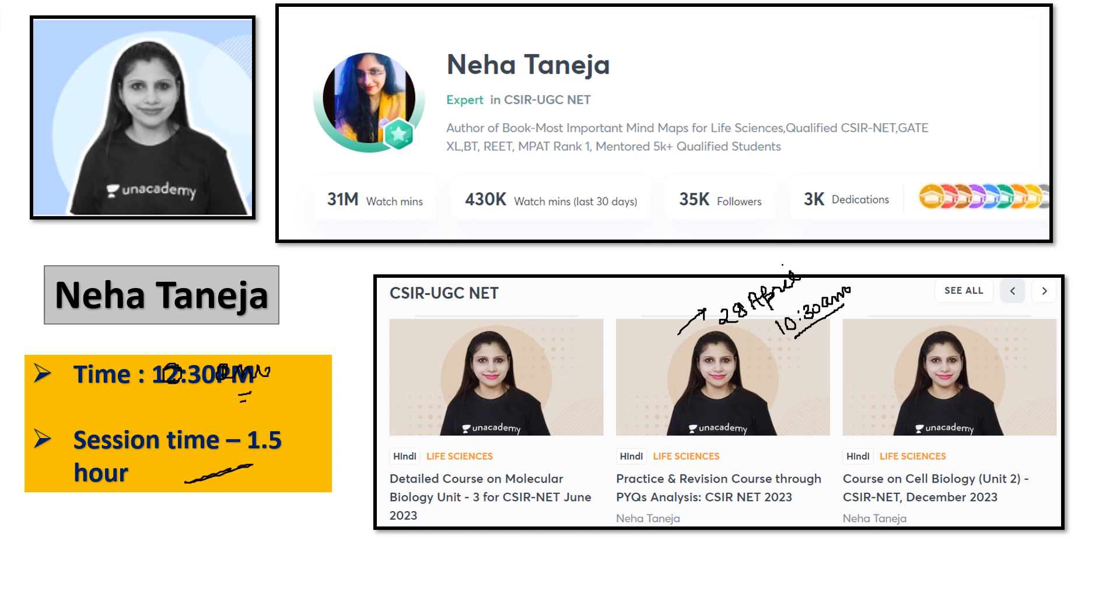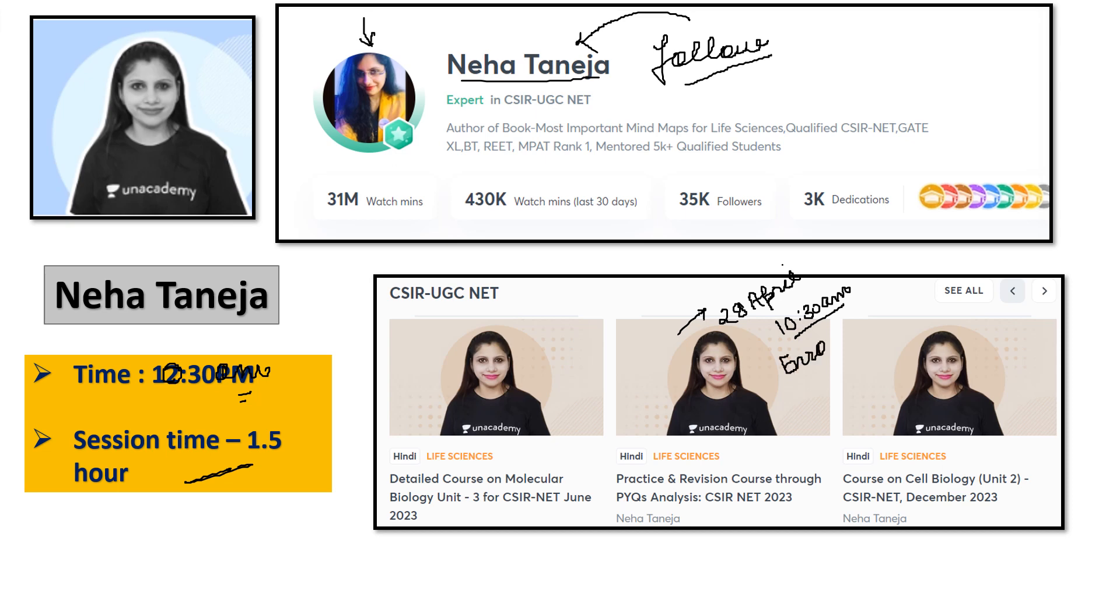Latest questions and previous questions, we are focusing on Unacademy. You should follow me so that you get updates about upcoming courses and free classes. Search Neha Taneja, you will see my profile pic. Follow me there and enroll in the course.